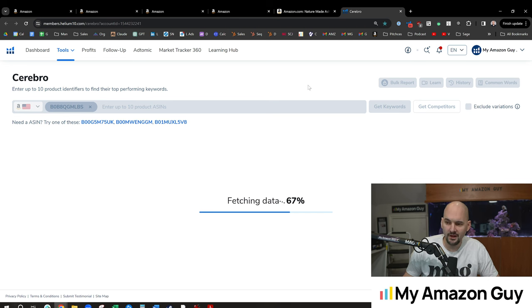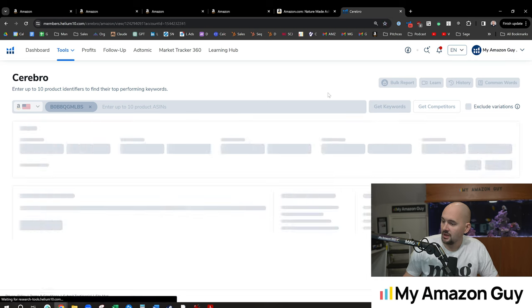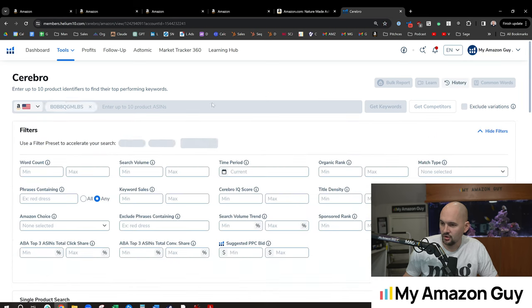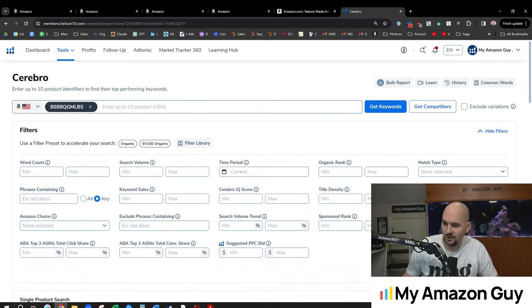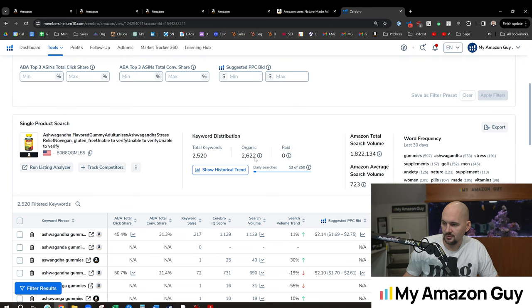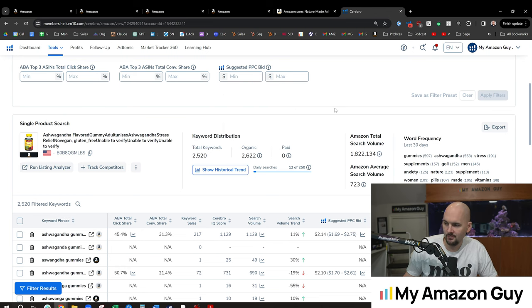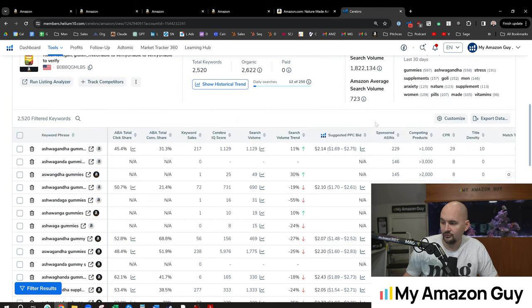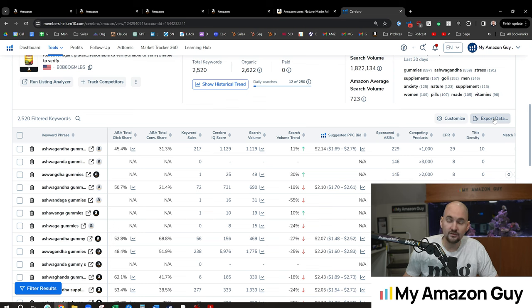and take a look at the number one SEO organic rank for a term of my choosing. So for me, it's ashwagandha gummies. For you, it could be anything. And you're going to find 10 competitors. You'll put them all into Cerebro like this, and you're going to be able to get thousands of organic keywords that are going to come up.